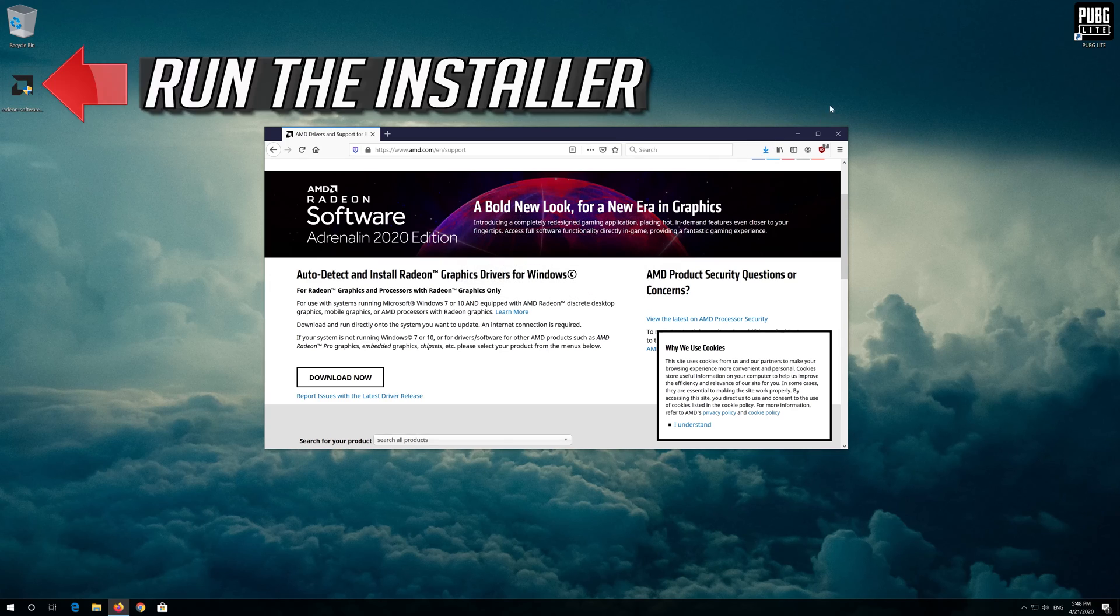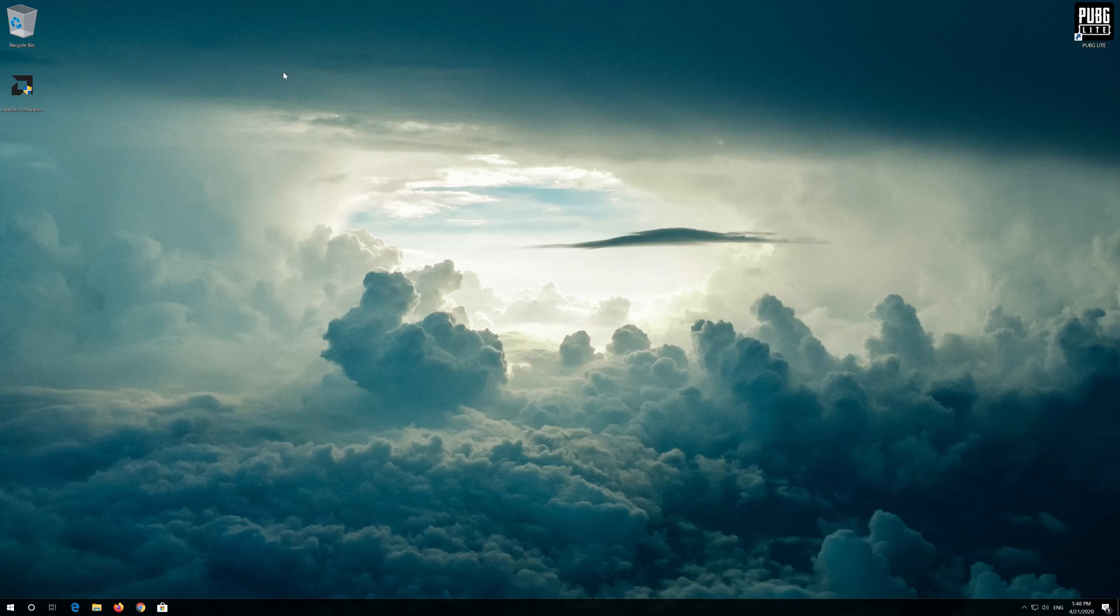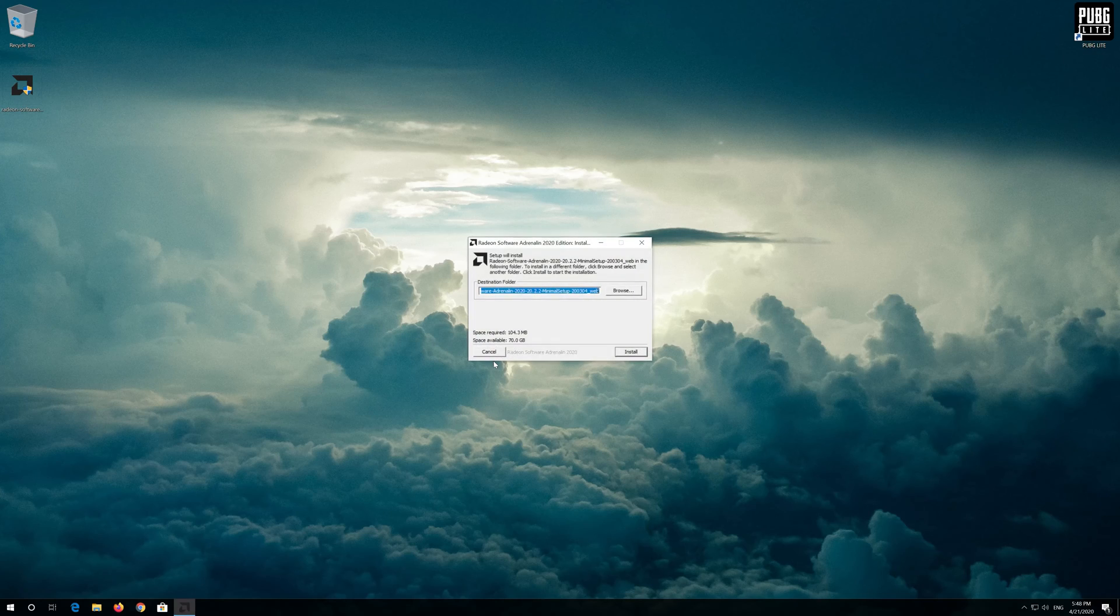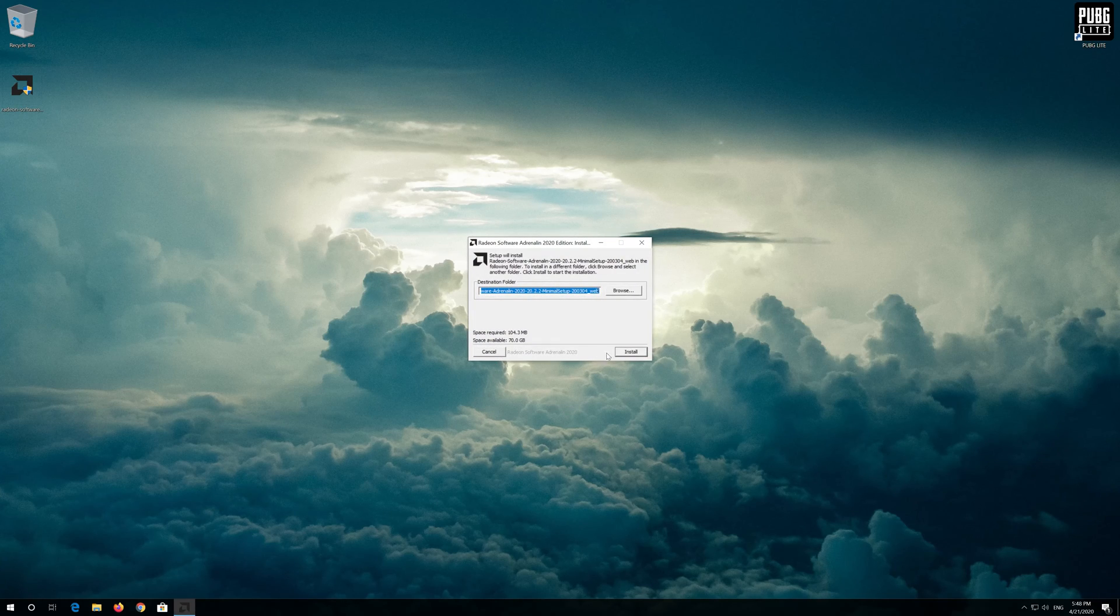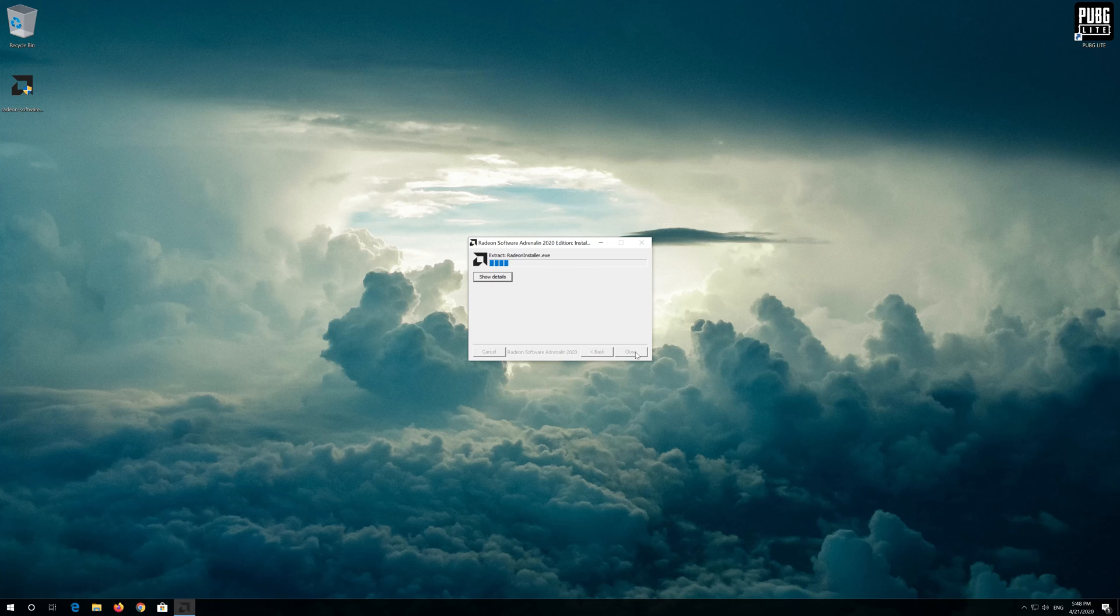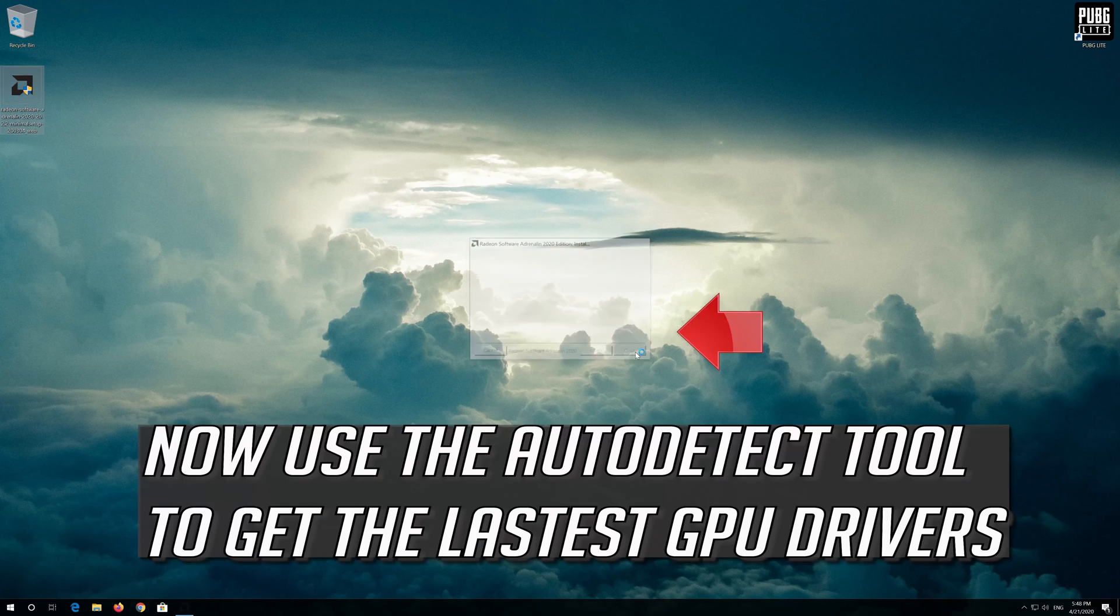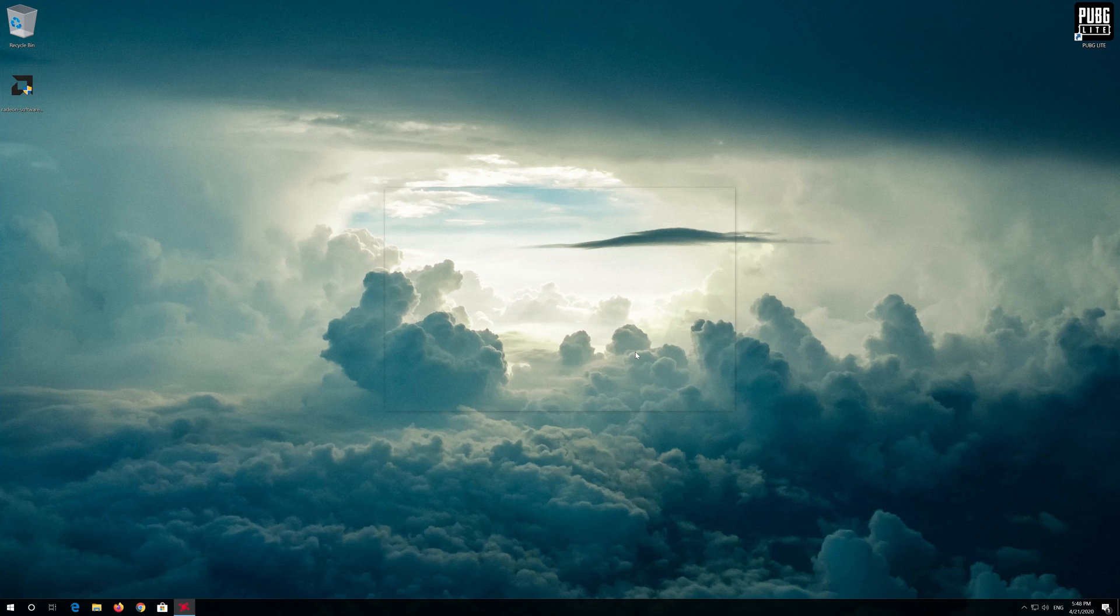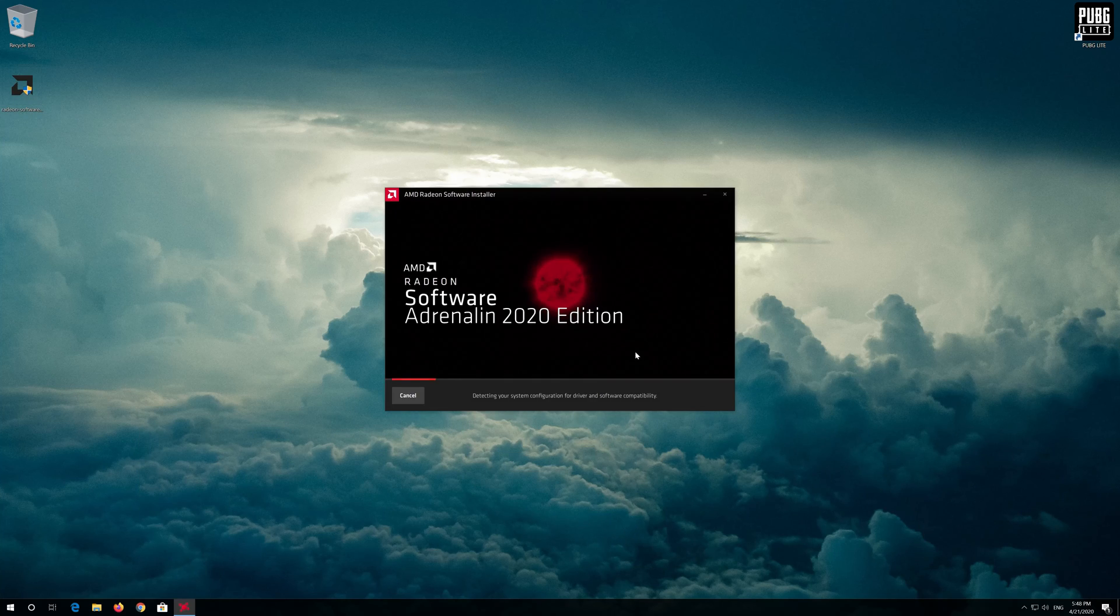Run the installer. Now use the auto detect tool to get the latest graphics card drivers.